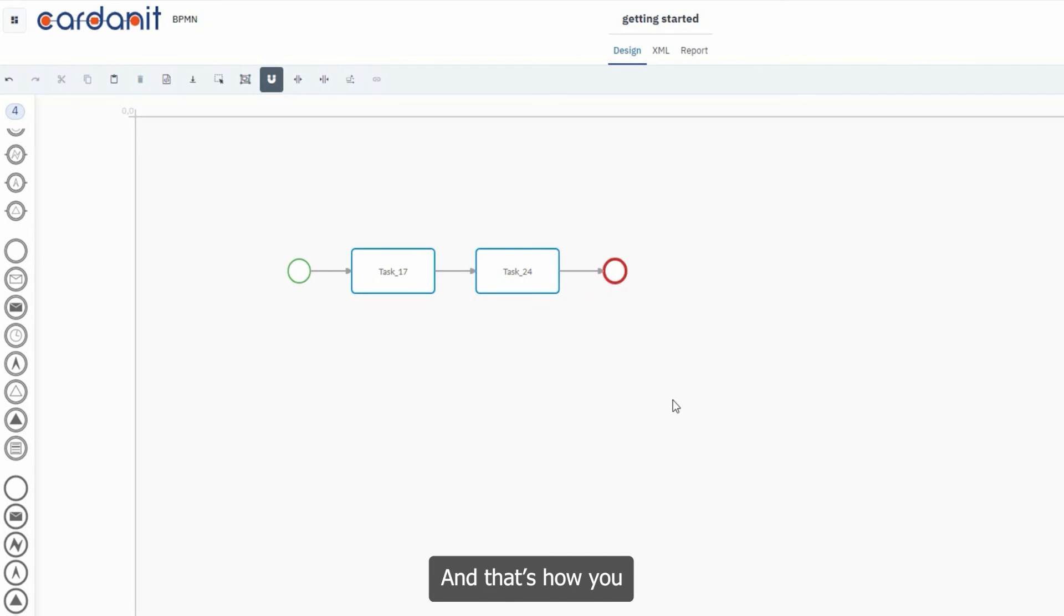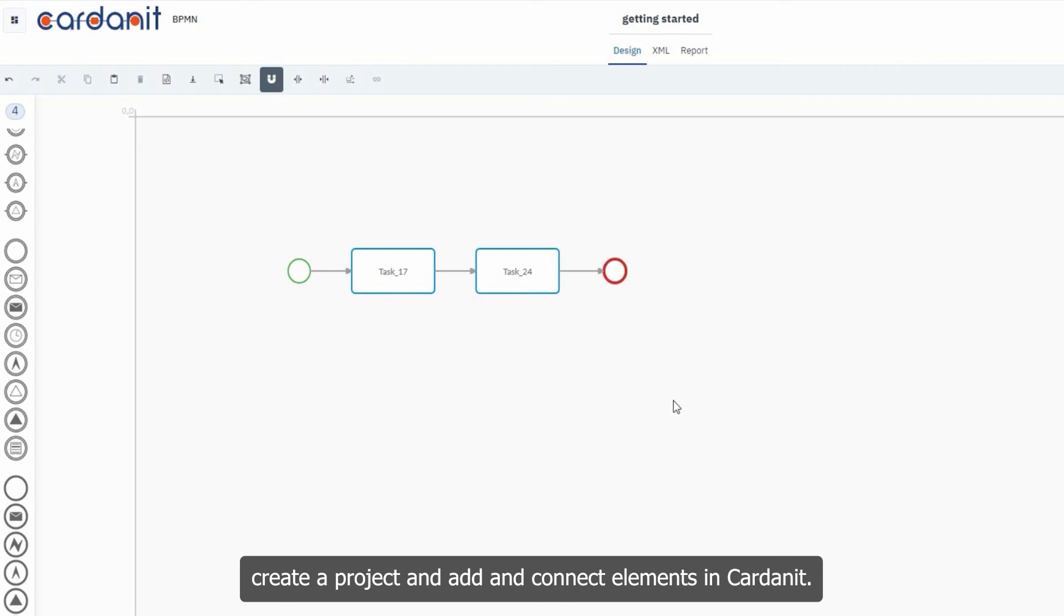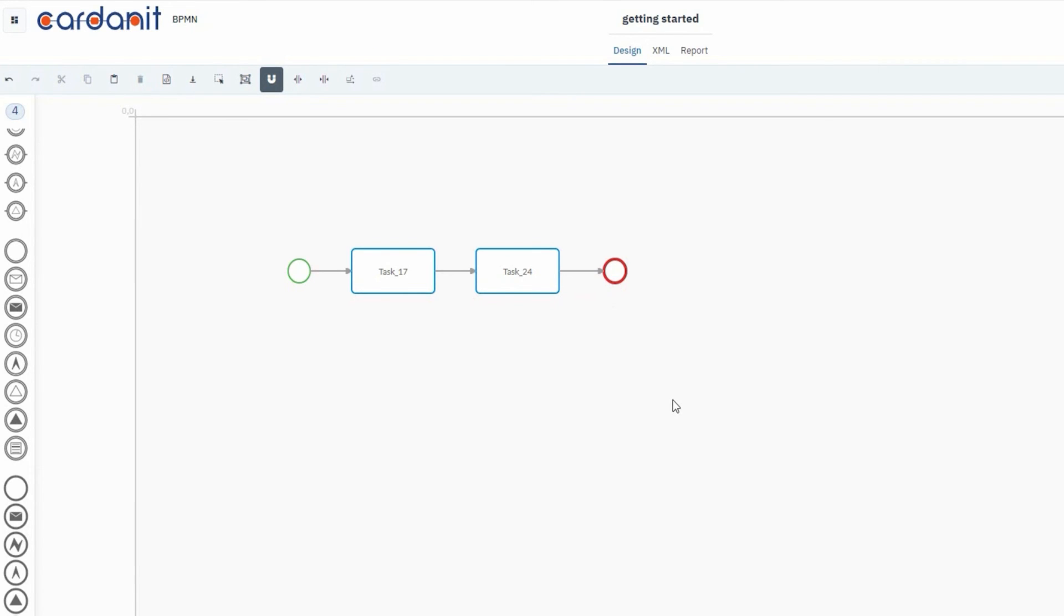And that's how you create a project and add and connect elements in Cardannet. Why not try it for yourself?